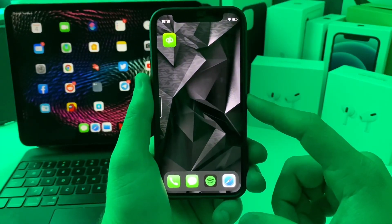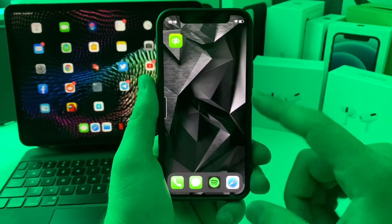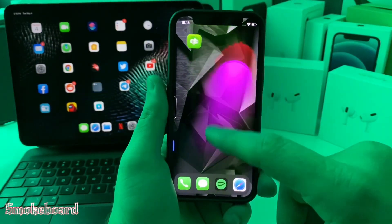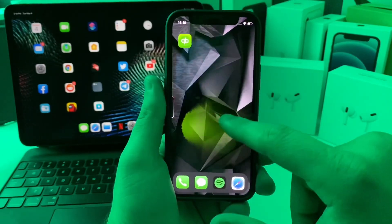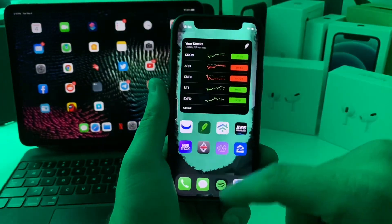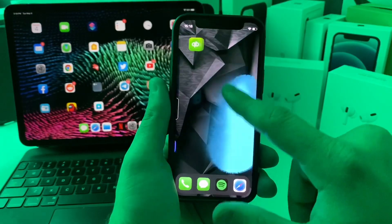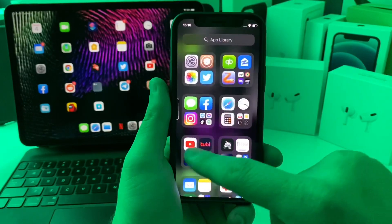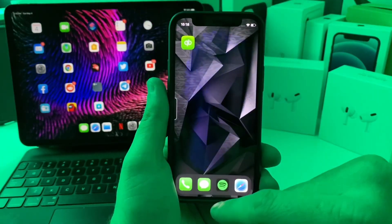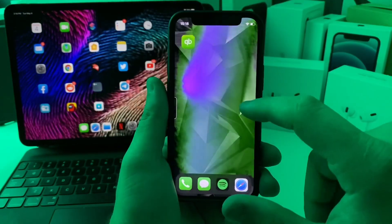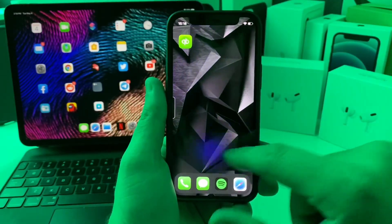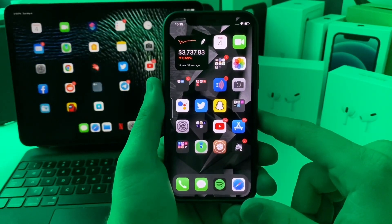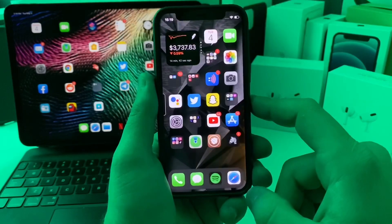This next one is a paid tweak — it's a Zen HTML widget called Smoke Board. What it does is give you a cool smoke animation on your home screen in a bunch of different colors. You can adjust a couple of settings to make it more or less intense, but it's mostly an aesthetics tweak. Running this with Frame will probably kill your battery, so maybe run one or the other. It's $1.99 and it's called Smoke Board.